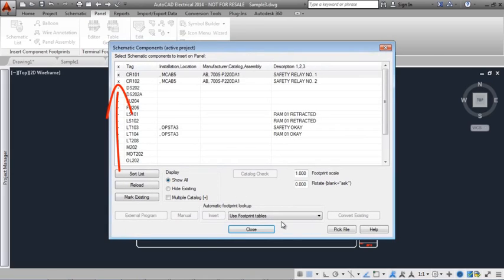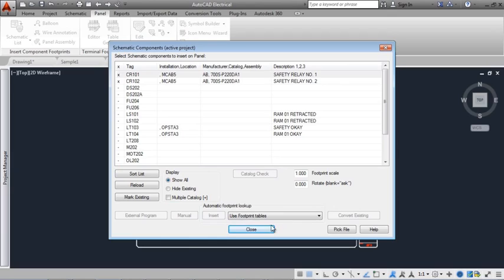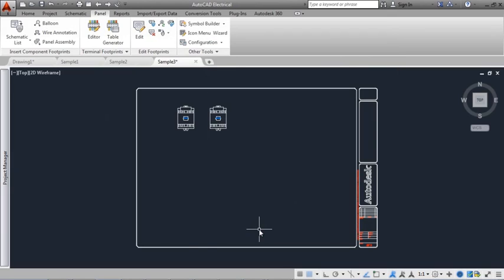Once a component is inserted, it is marked, keeping track of the schematic components inserted on a panel layout.